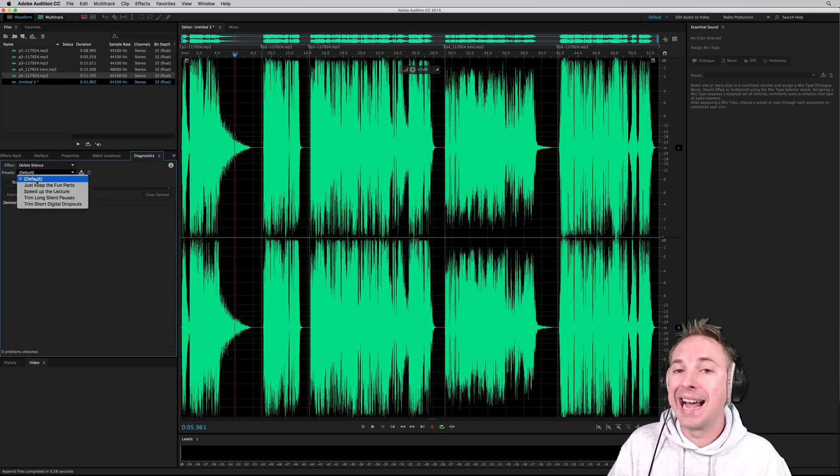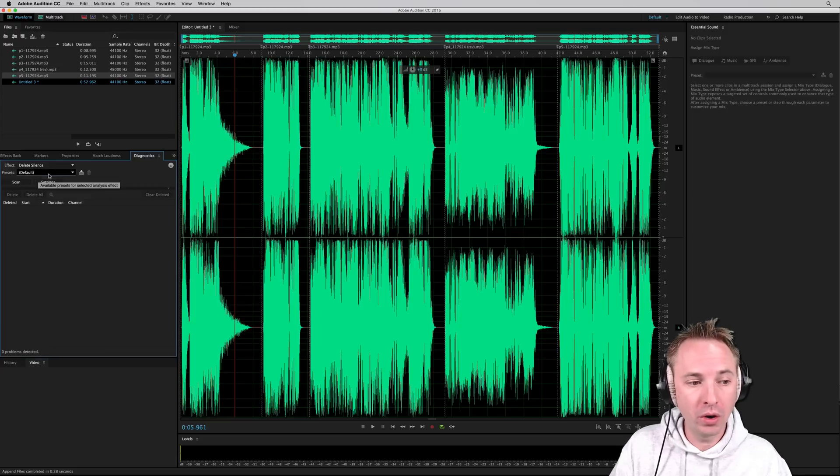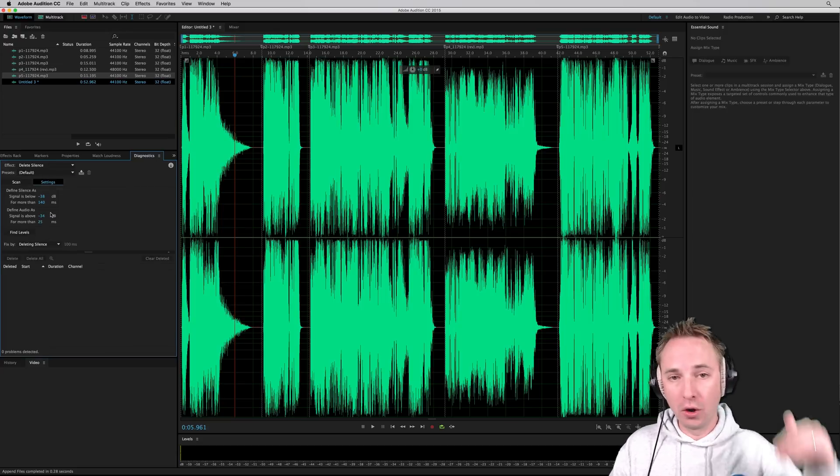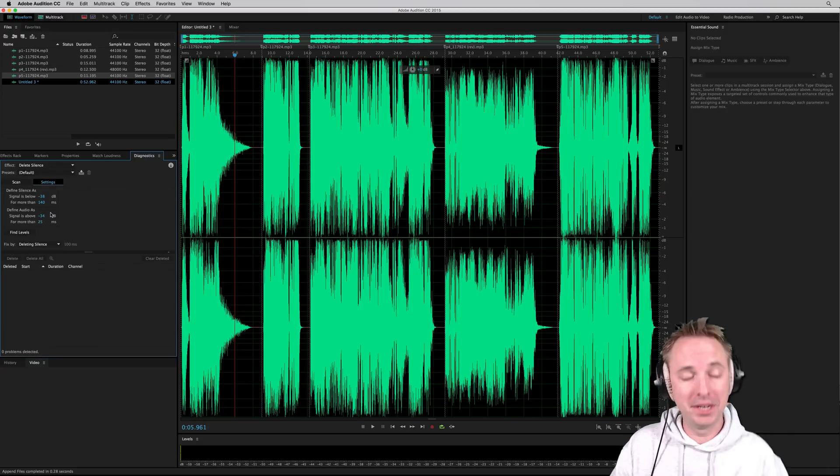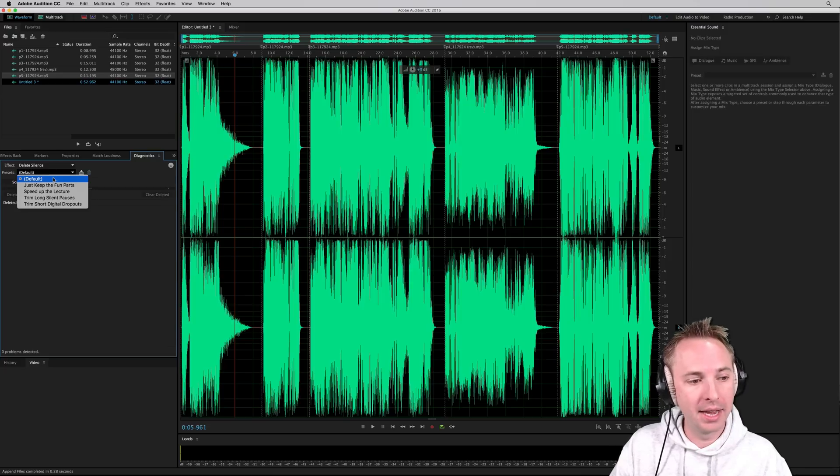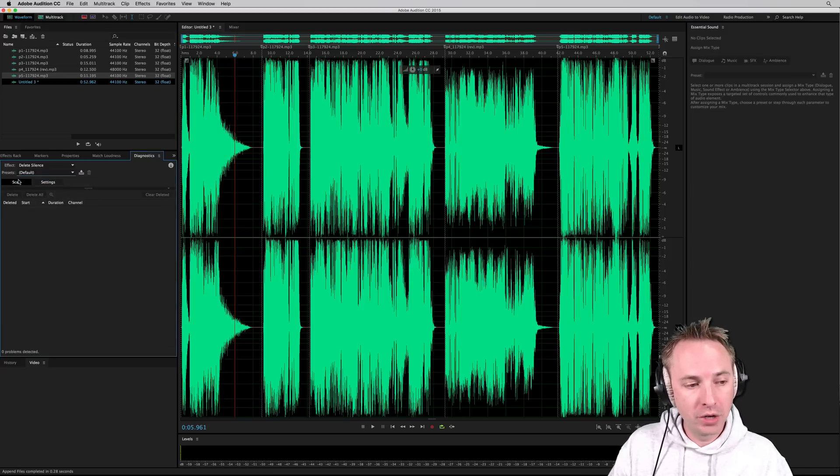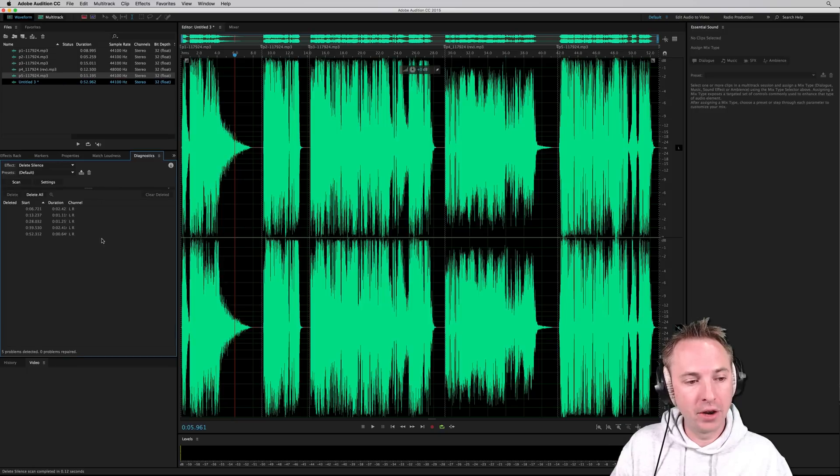Preset will be fine as default, but of course, if you want, you can go in and change the settings and how low the signal has to go before it is considered a silence. But I just like to say default is a good place to start. Once you've done that, scan the file. It's going to find all your silences.